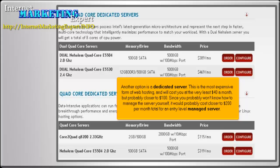Another option is a dedicated server. This is the most expensive form of web hosting and will cost you at the very least $40 a month, but probably closer to $100. Since you probably won't know how to manage the server yourself, it would probably cost closer to $200 per month total for an entry-level managed server.